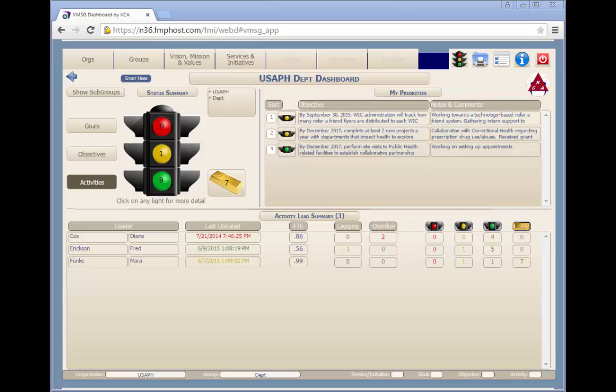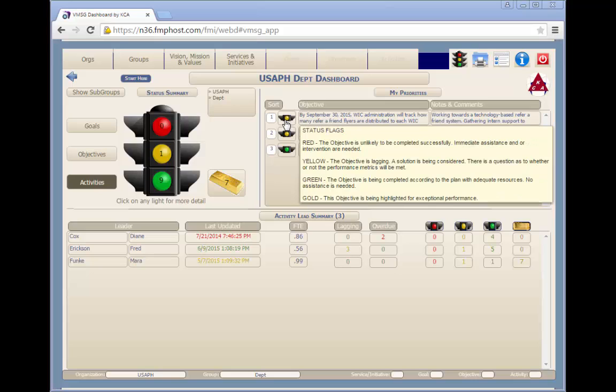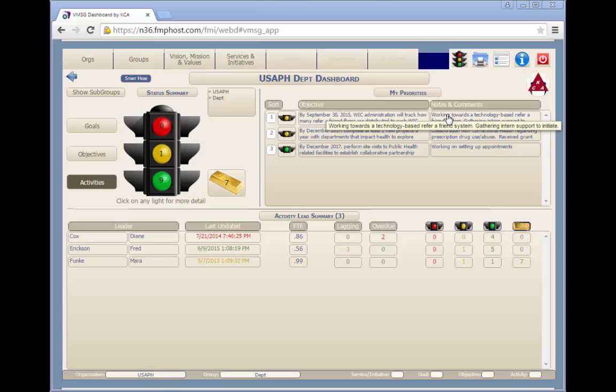Rolling your mouse over the objective will display the group, service, goal, and objective. Rolling your mouse over the stoplight will display the meaning for each color stoplight. Rolling your mouse over the notes will display the notes and comments if the note field is larger than the display.